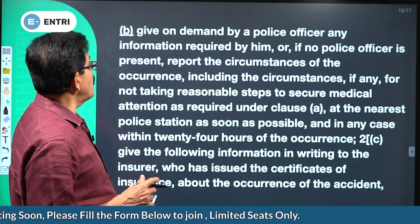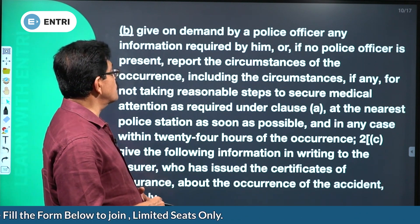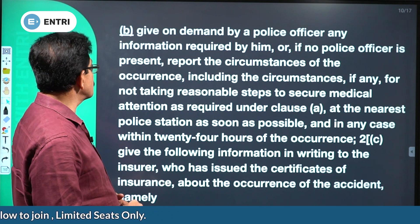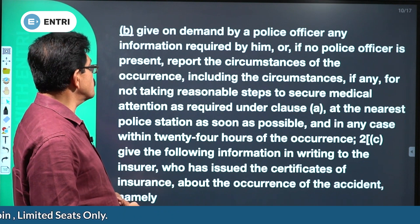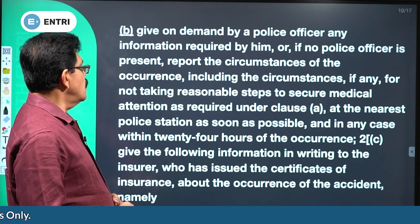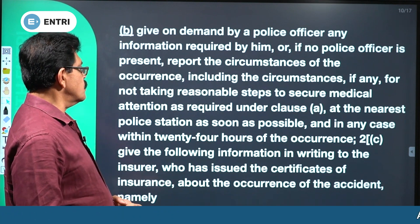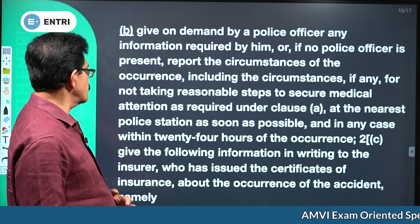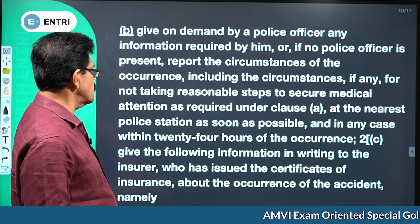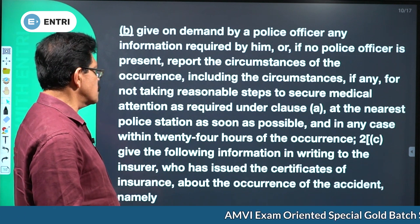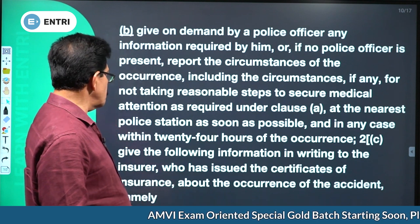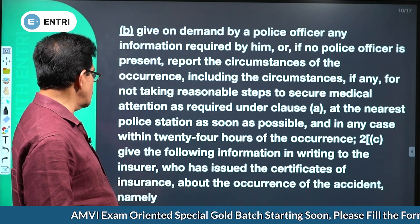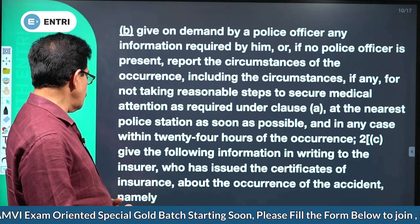Give on demand by a police officer any information required by him, or if no police officer is present, report the circumstances of the occurrence — including the circumstances, if any, for not taking reasonable steps to secure medical attention — at the nearest police station as soon as possible, and in any case within 24 hours of the occurrence.